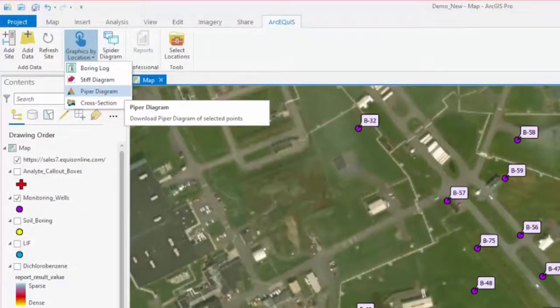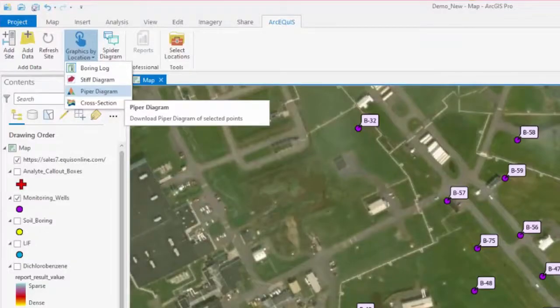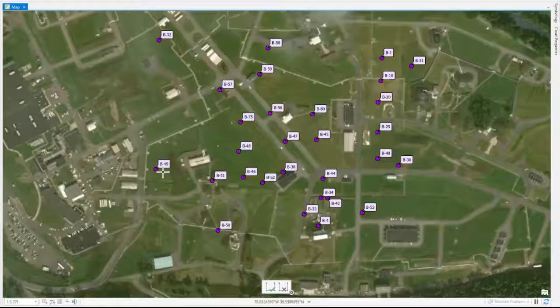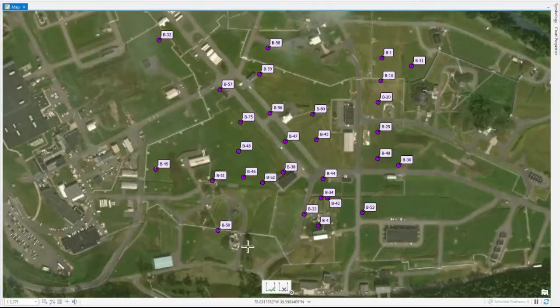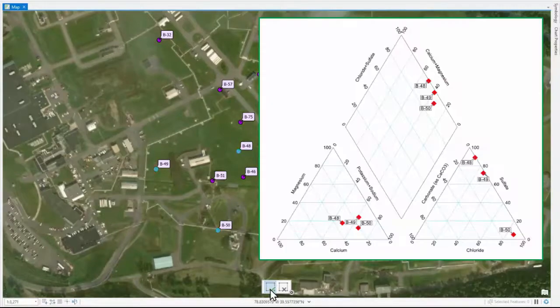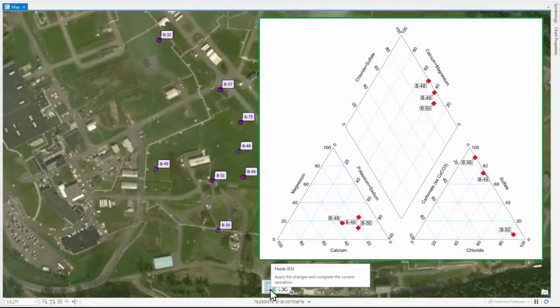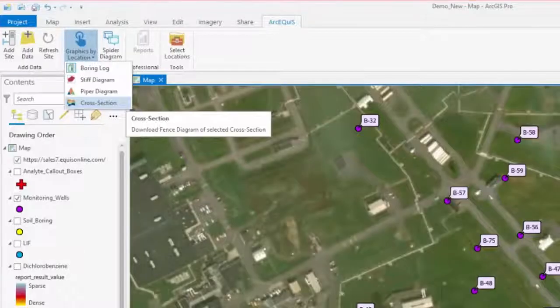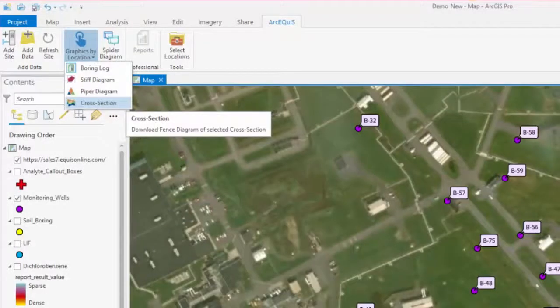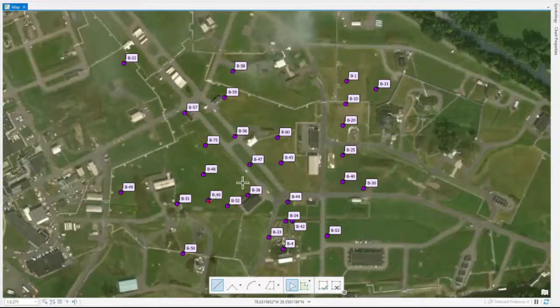The Piper diagram option allows for single or multi-point selection. The geological cross-section diagram can be generated by drawing a line on the map.